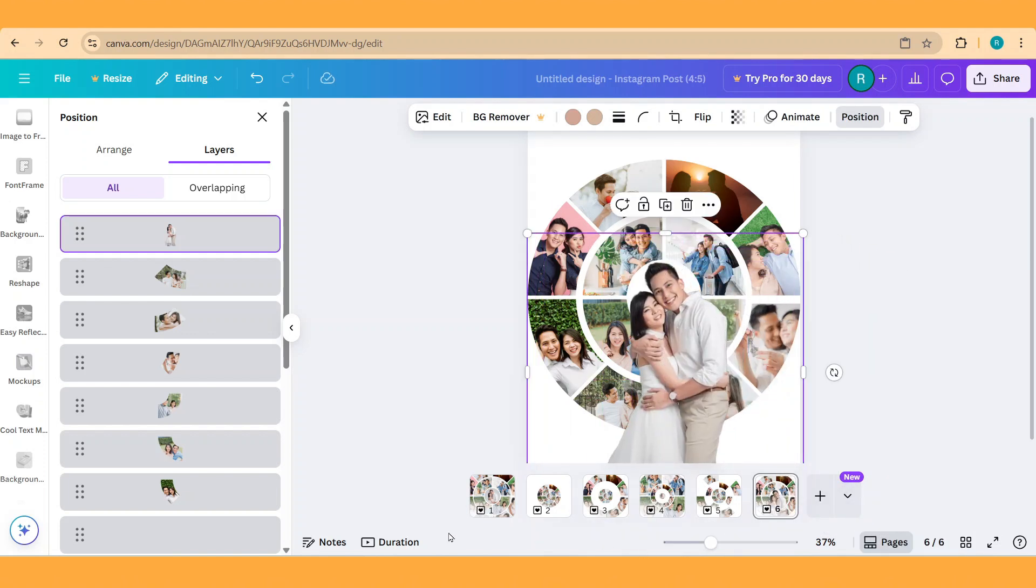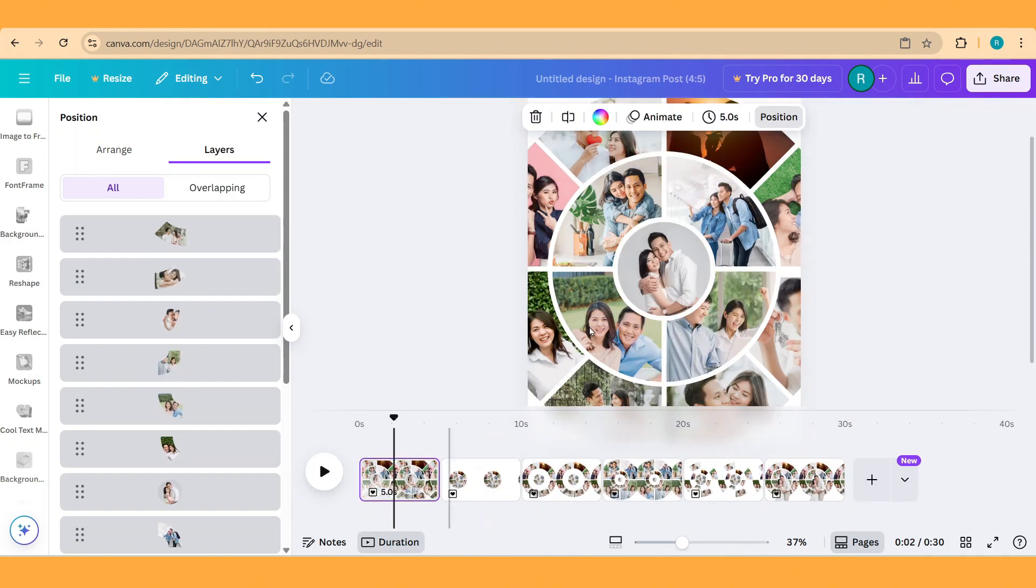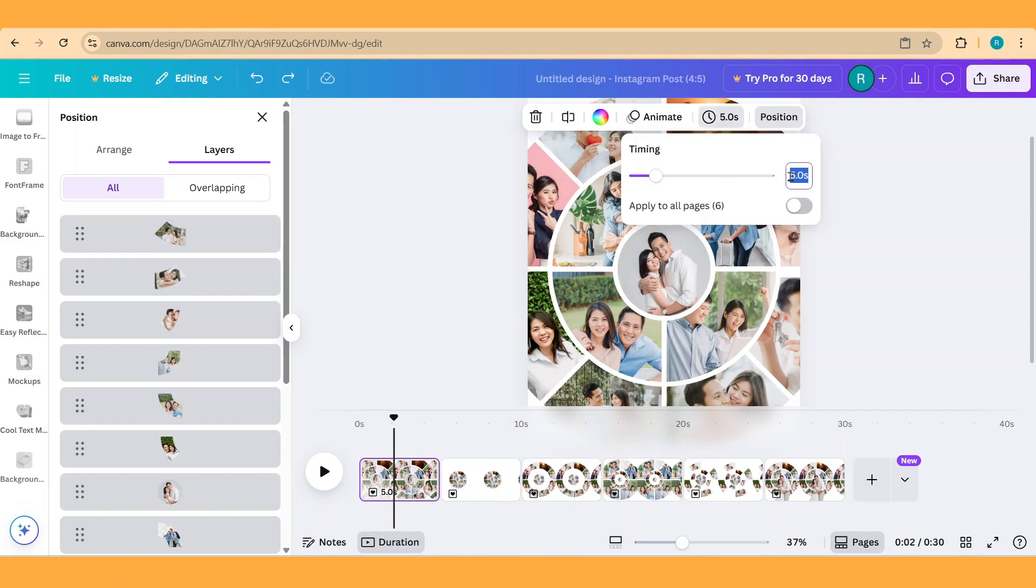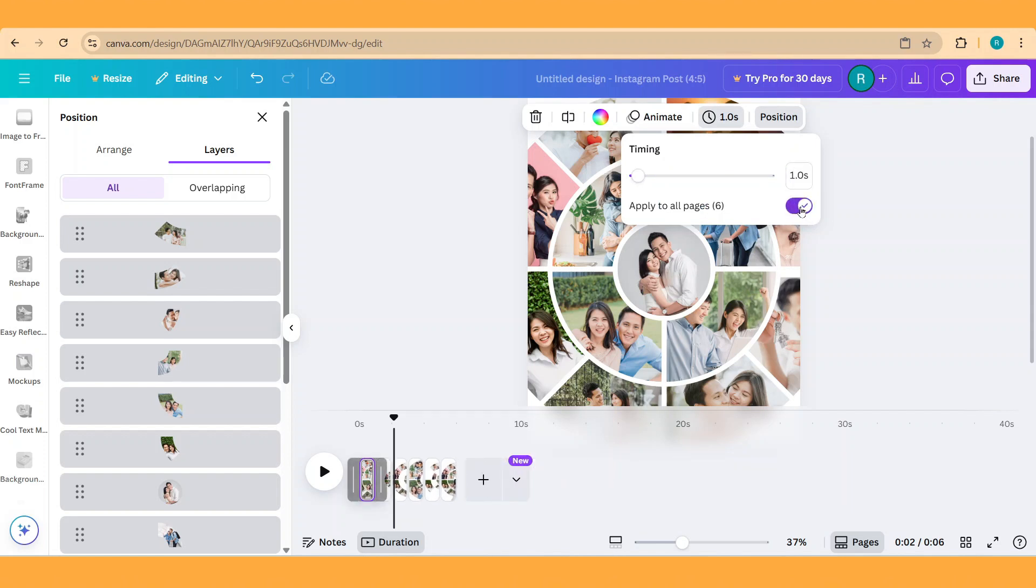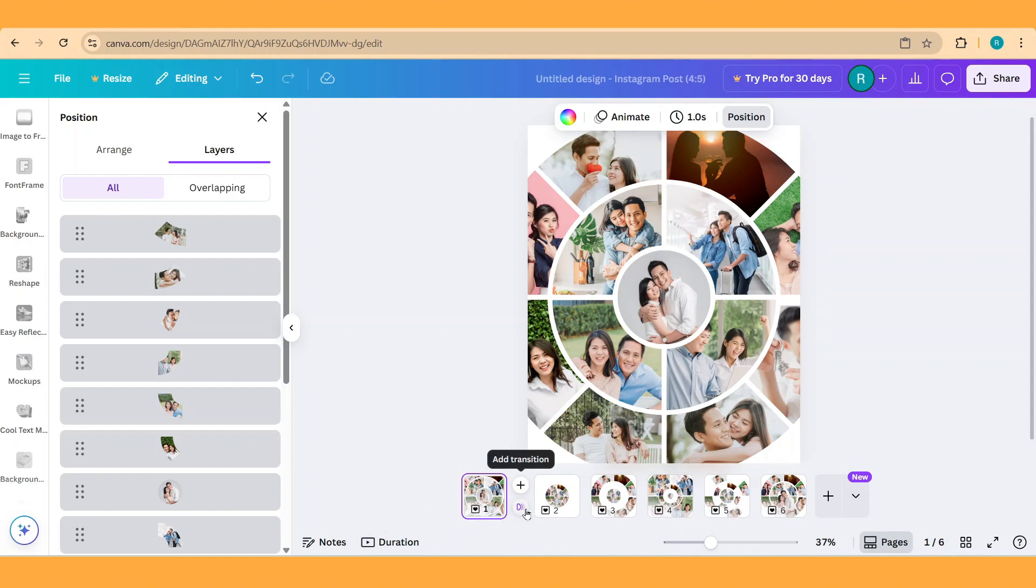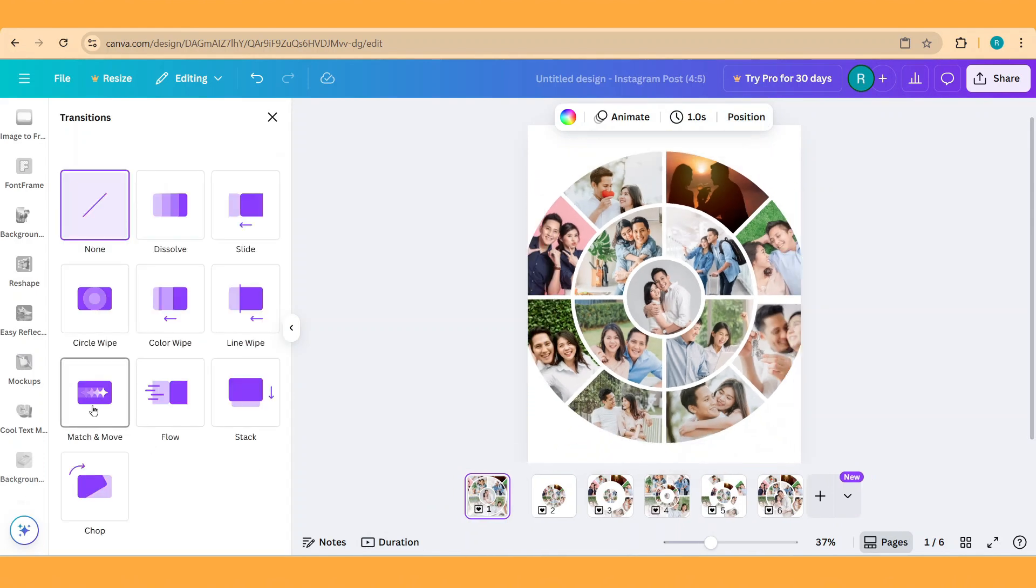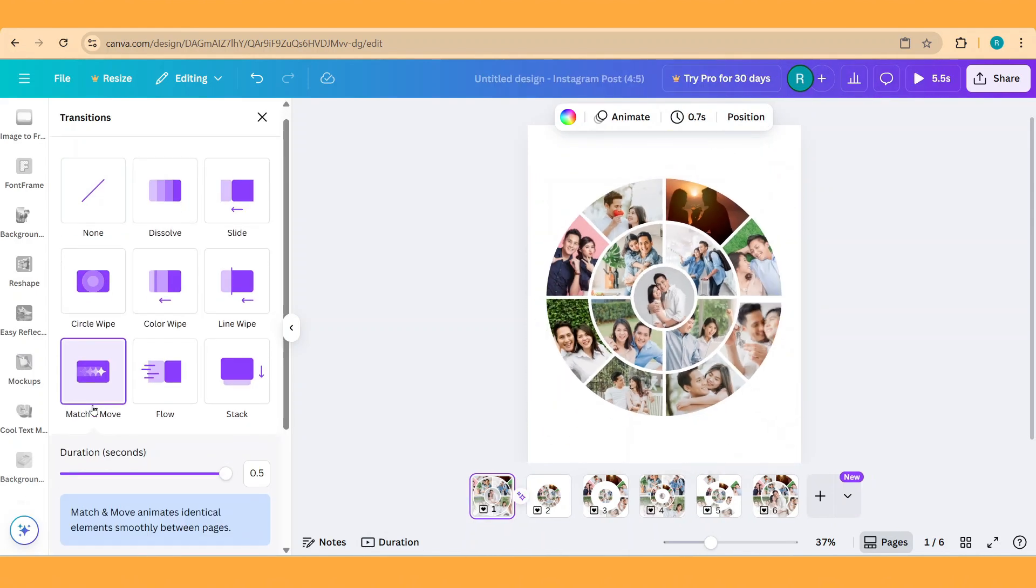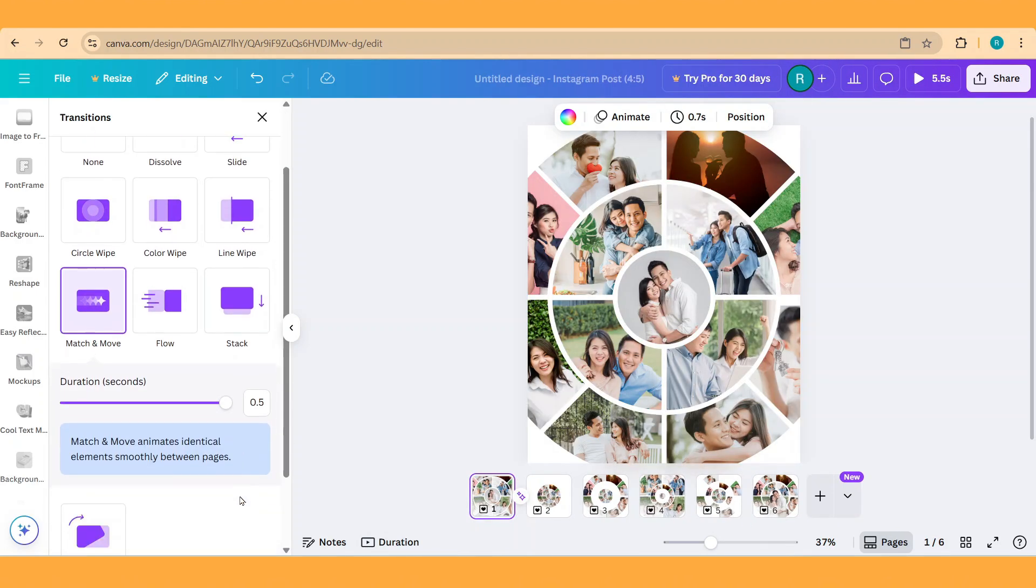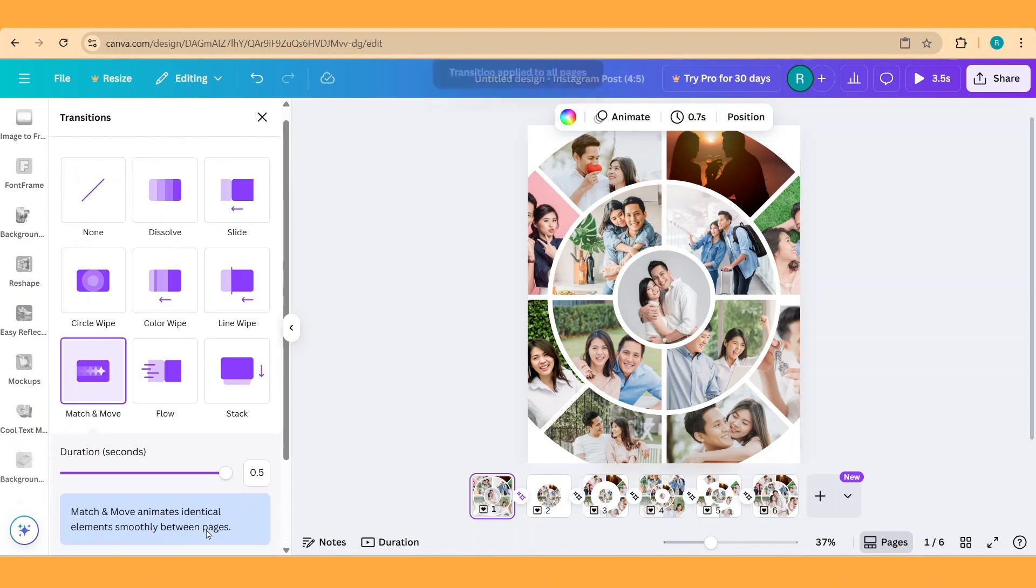Now click duration. Click one of the page, click this timing, and change it to 1 second. Apply to all pages. Now click transition, choose match and move, and then apply between all pages.